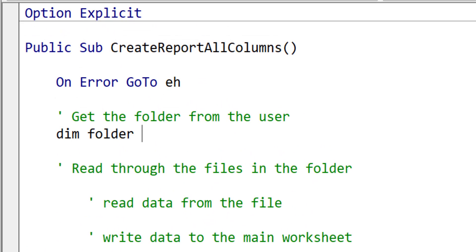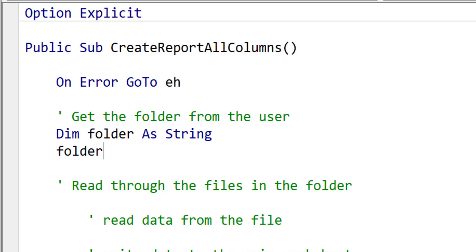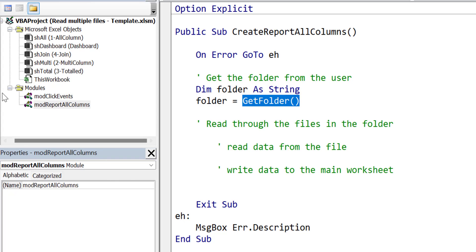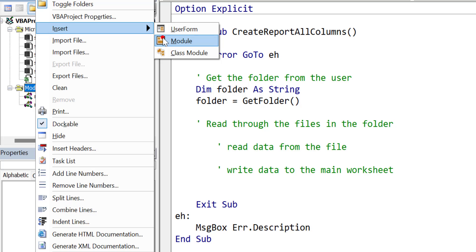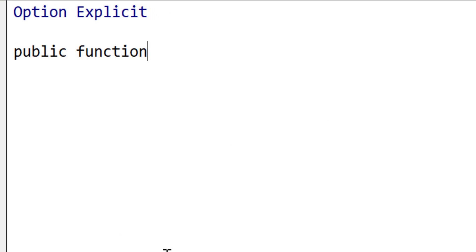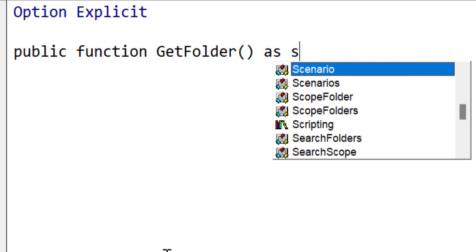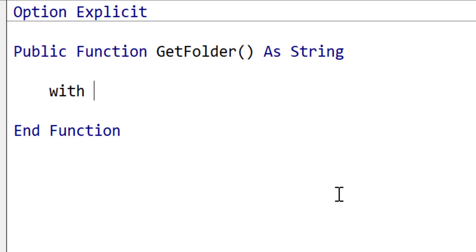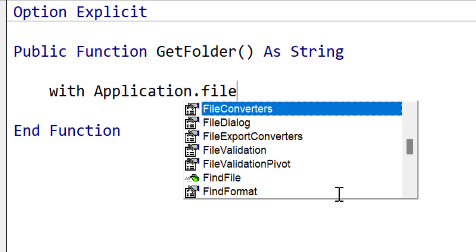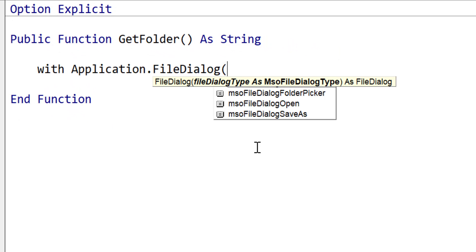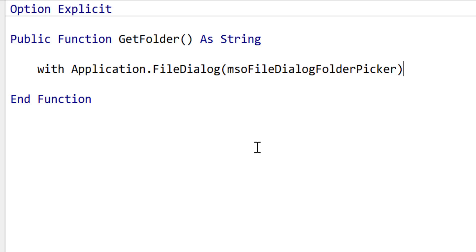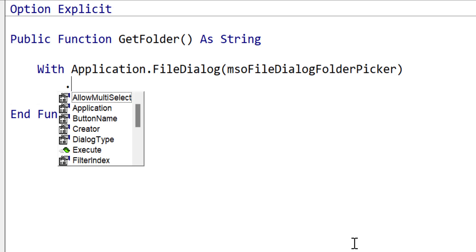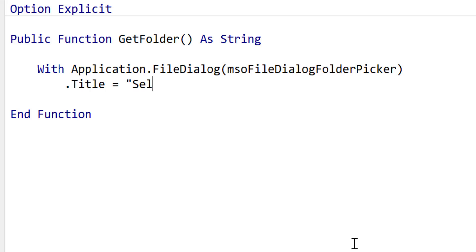So let's start with getting the folder. We create a variable here, which is simply a string variable, and we're going to use a function called GetFolder. Because this is the type of function we could use in many places, we're going to put it in its own module called modUtils. So this is our public function GetFolder, and this will return a string. We're going to use the Windows dialog box to choose the folder using Application.FileDialog, and we specify a folder picker because we want to pick the folder.